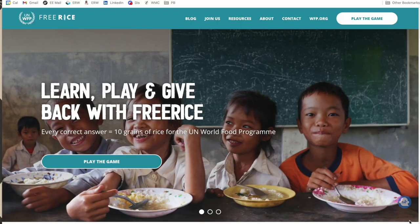I'm going to take you behind the scenes so you can see how they work. This first website is what inspired this video — one I learned about from my co-worker — and it's called Free Rice, freerice.com. As you can see, you're playing trivia and for every correct answer, 10 grains of rice are donated to the UN World Food Program.